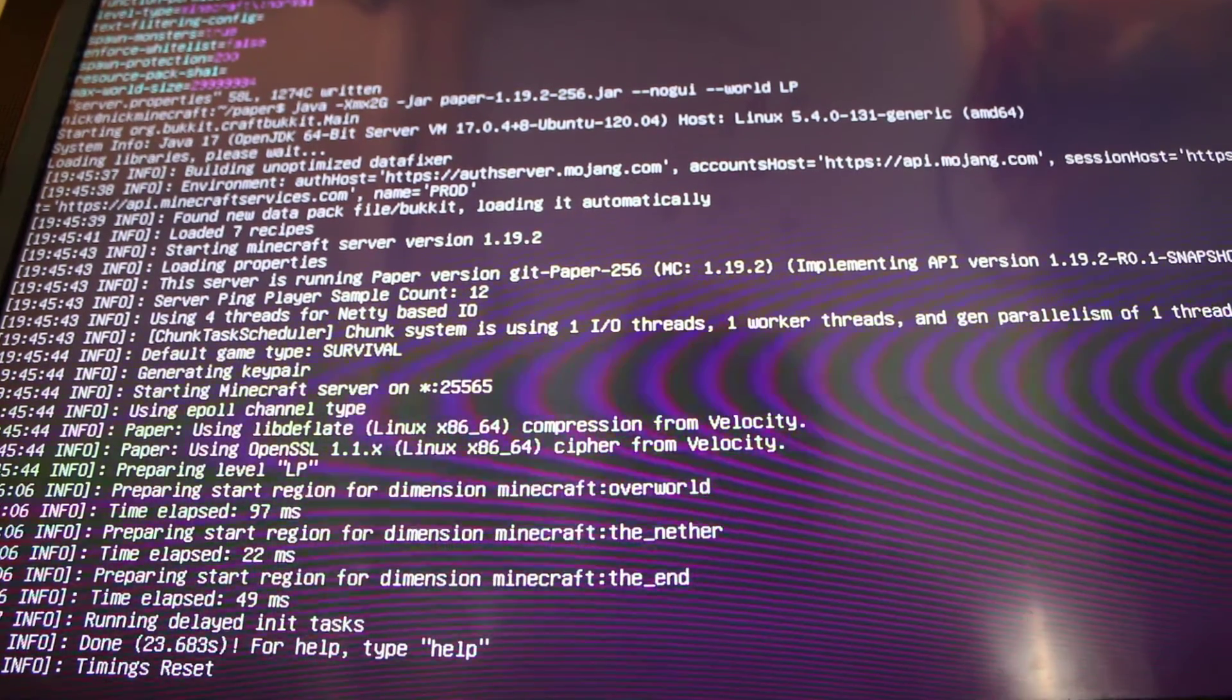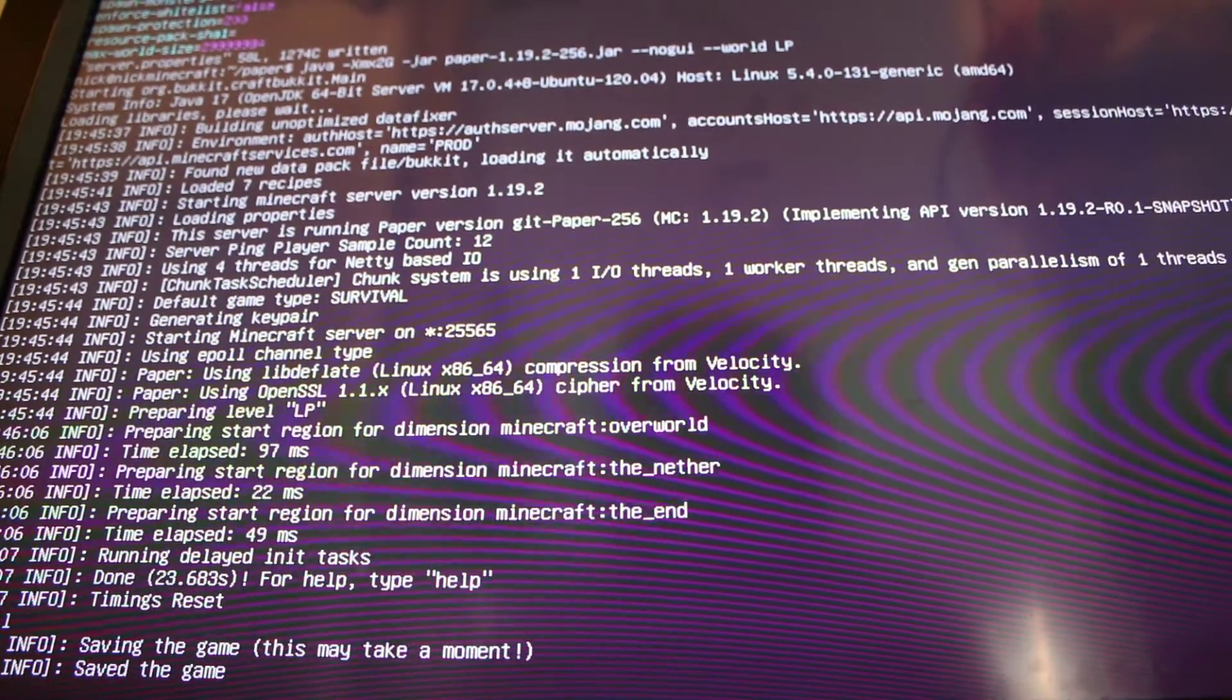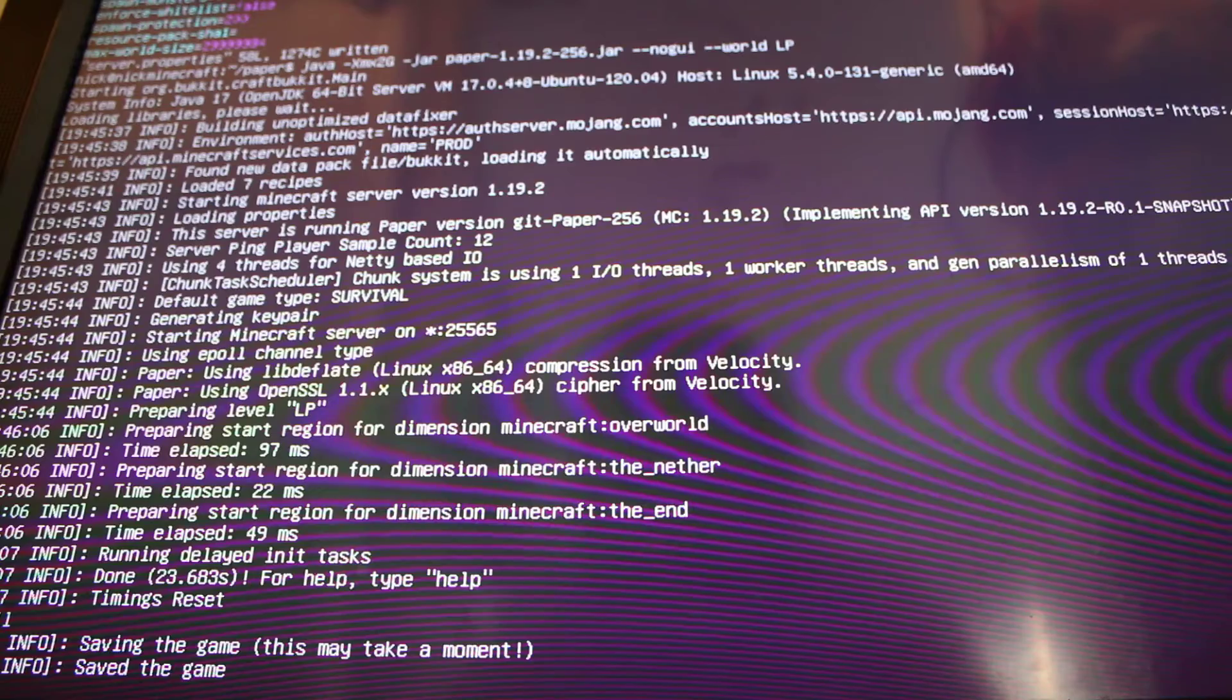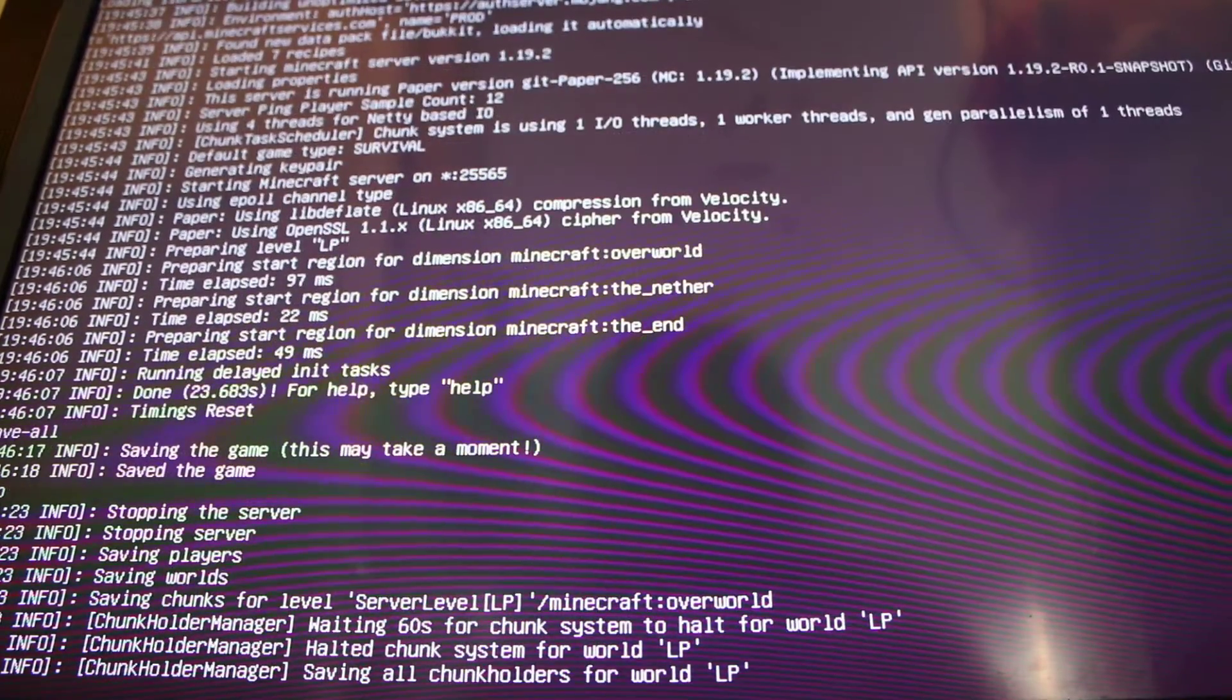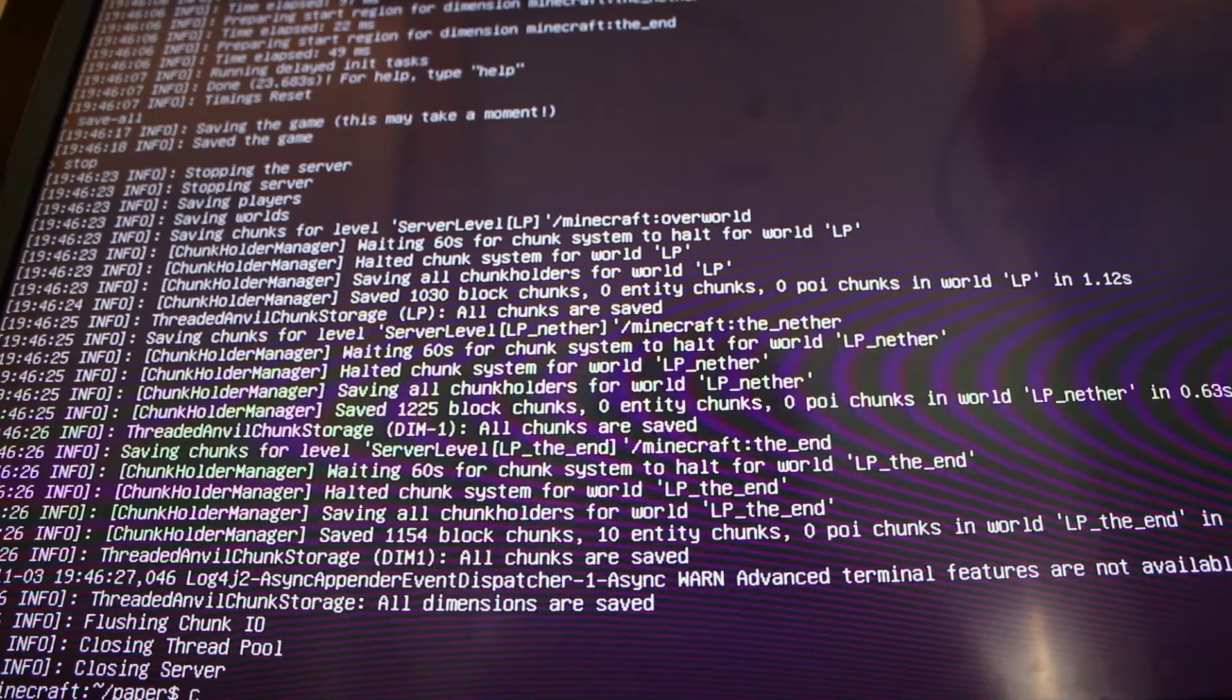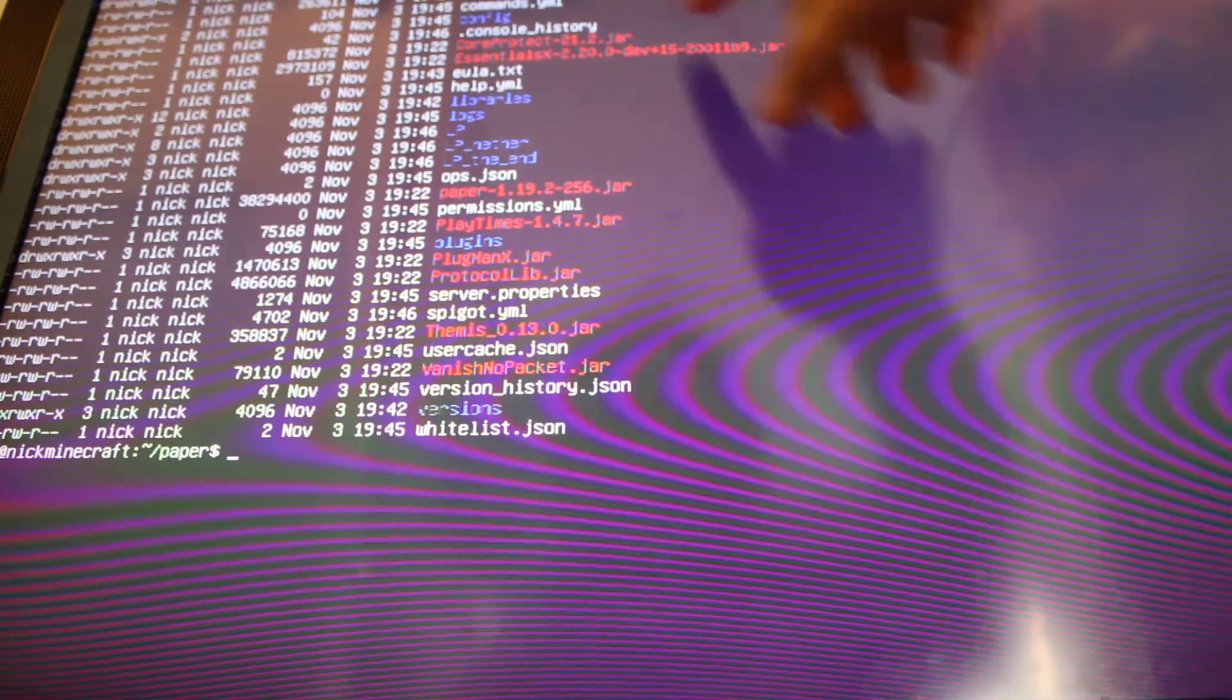So we want to do save all. This may take a moment. And then quit. We want to do stop. And it's going to go through the process of stopping the server. We want to clear. LS hyphen la. And we want to install our plugins. You may have seen a load of red here. That's because we need to put that into our plugins folder.